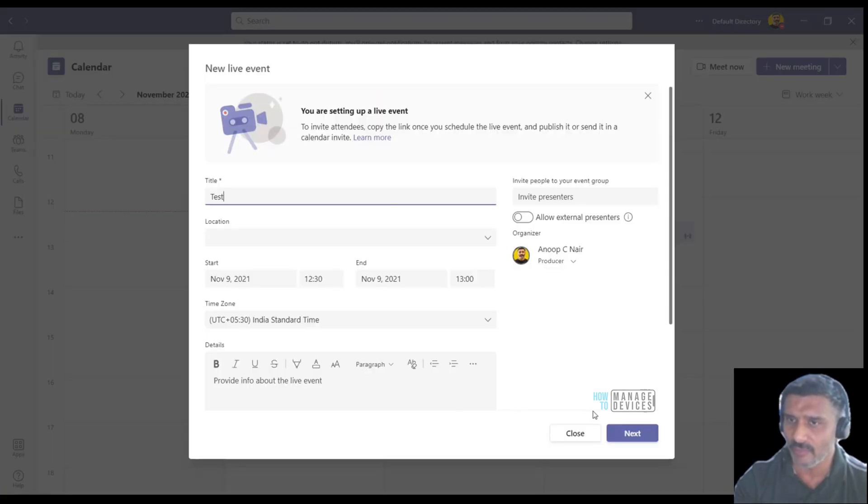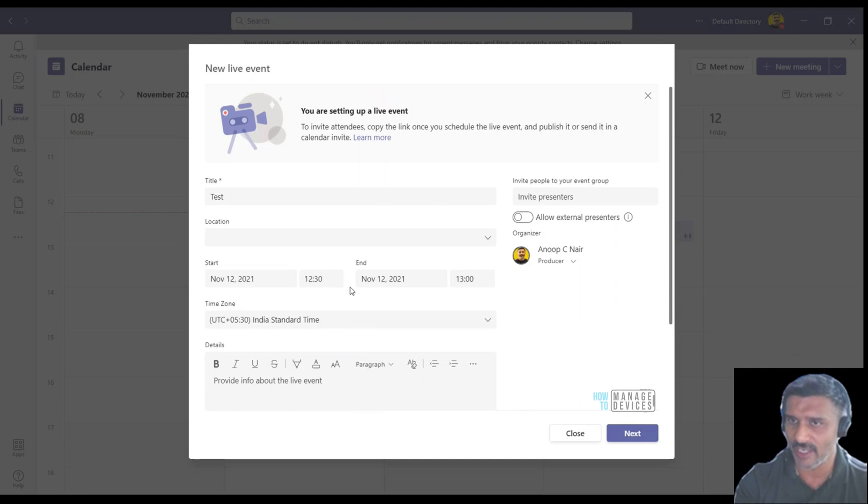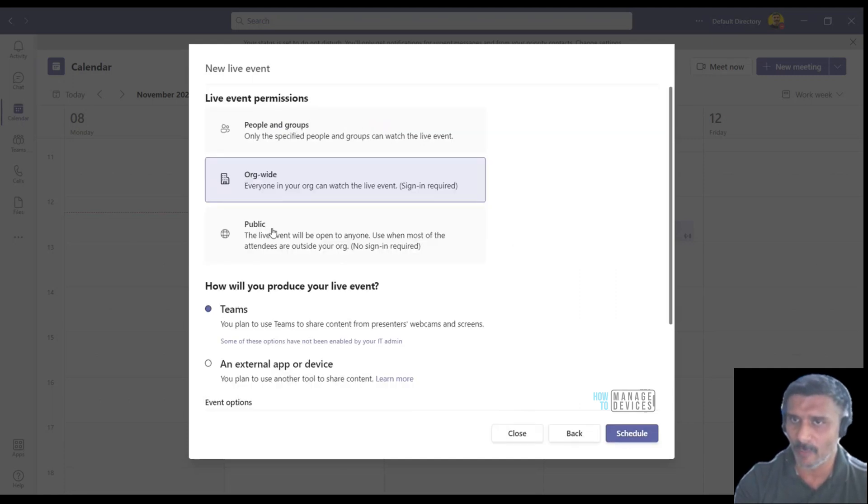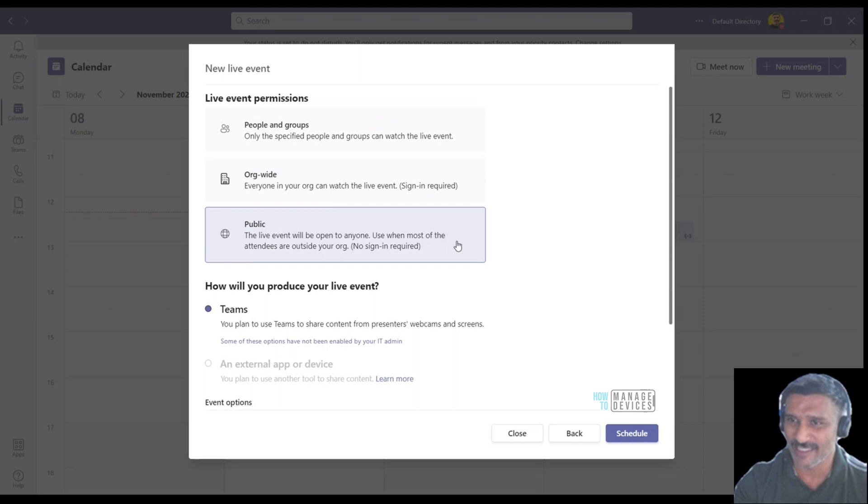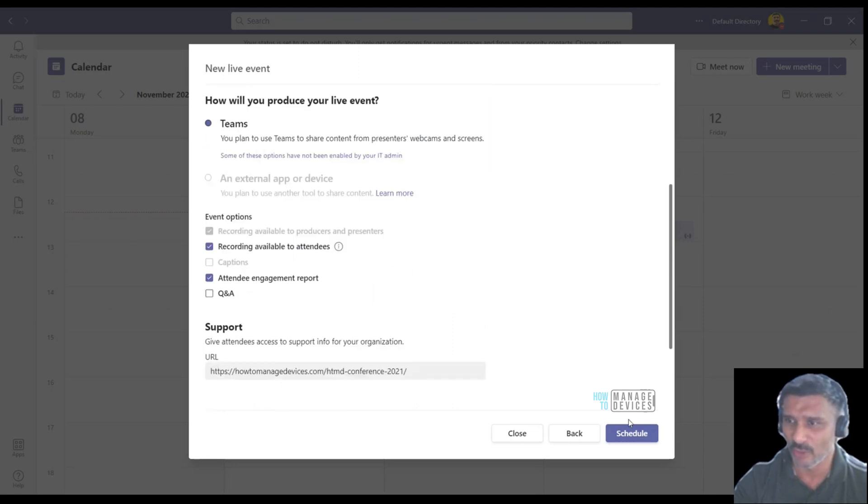I'm going to create a live event probably for Friday. Click on next and the public option is available. That's good, the policy is working.